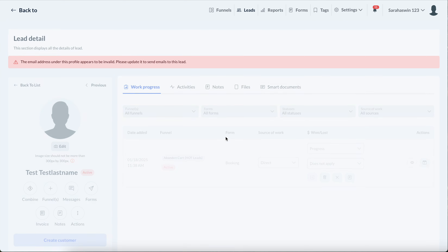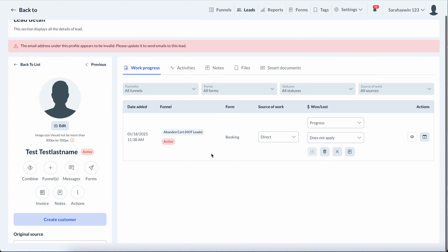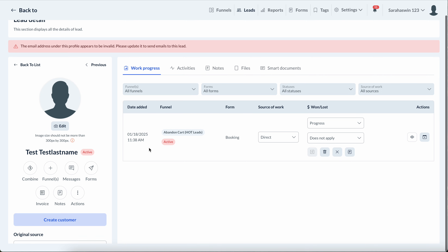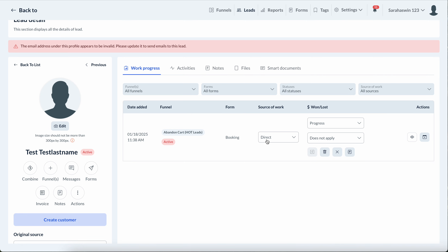When you start working on leads, every person has a work progress, and this is another part that I think is going to be super important — you could work with someone multiple times. For example, one person might book today for the first time and end up in a funnel — that's one work progress. Next month they might book again, creating another work progress, then maybe a third because you're trying to convert them from one-time to recurring.